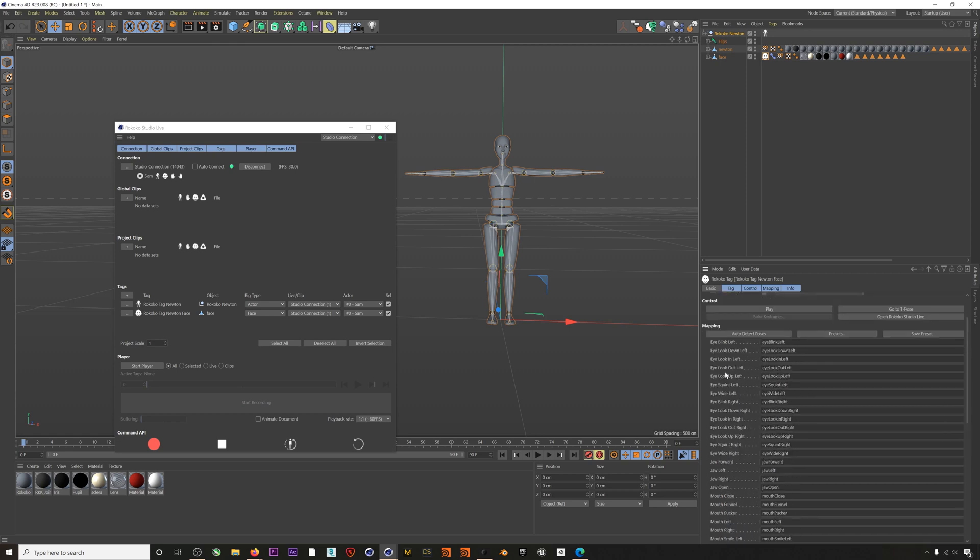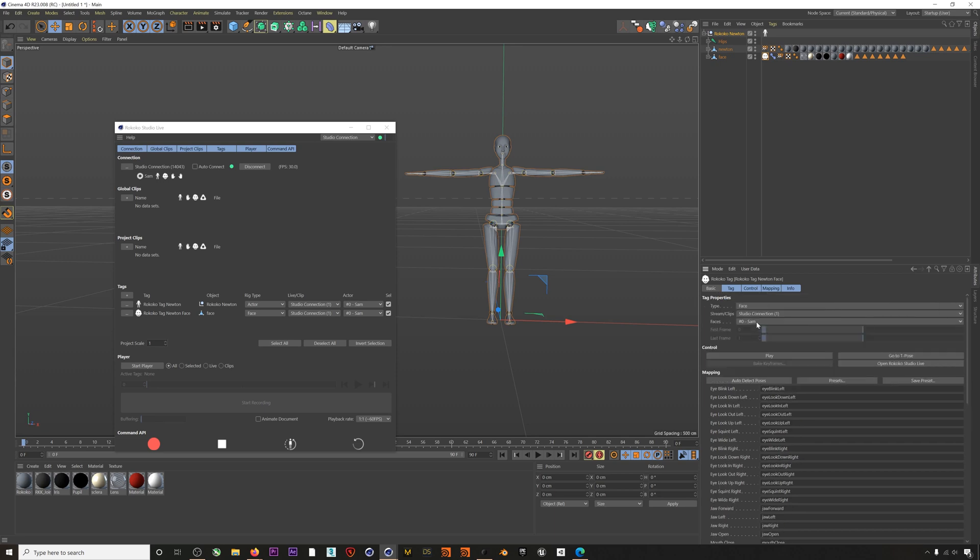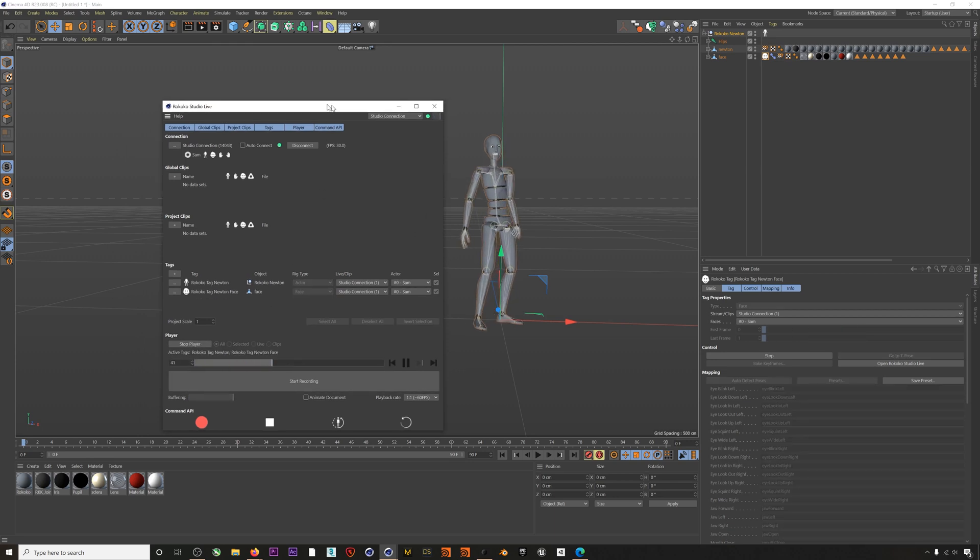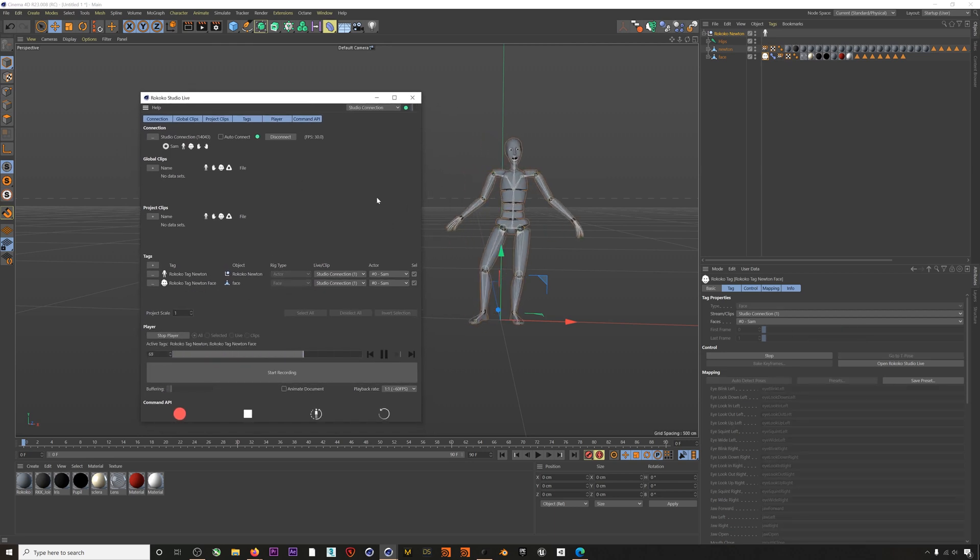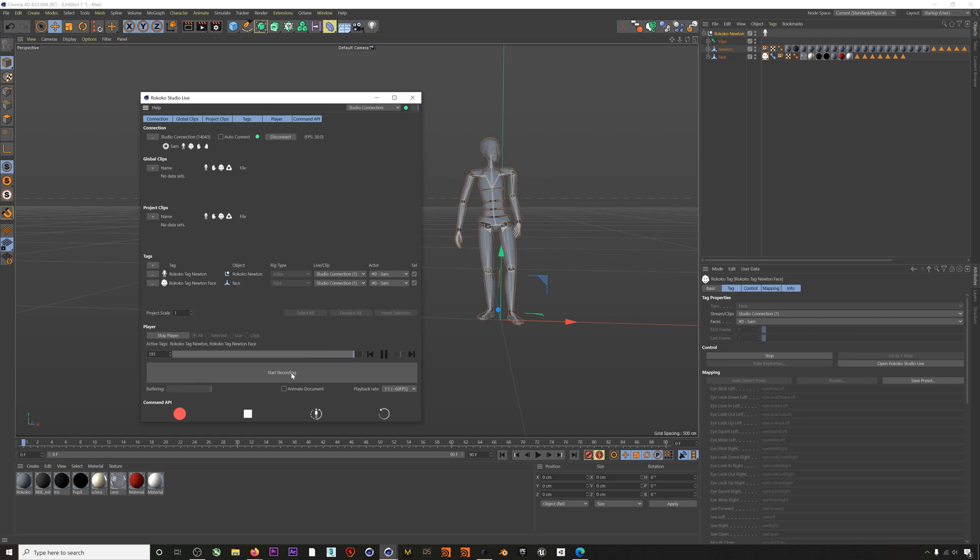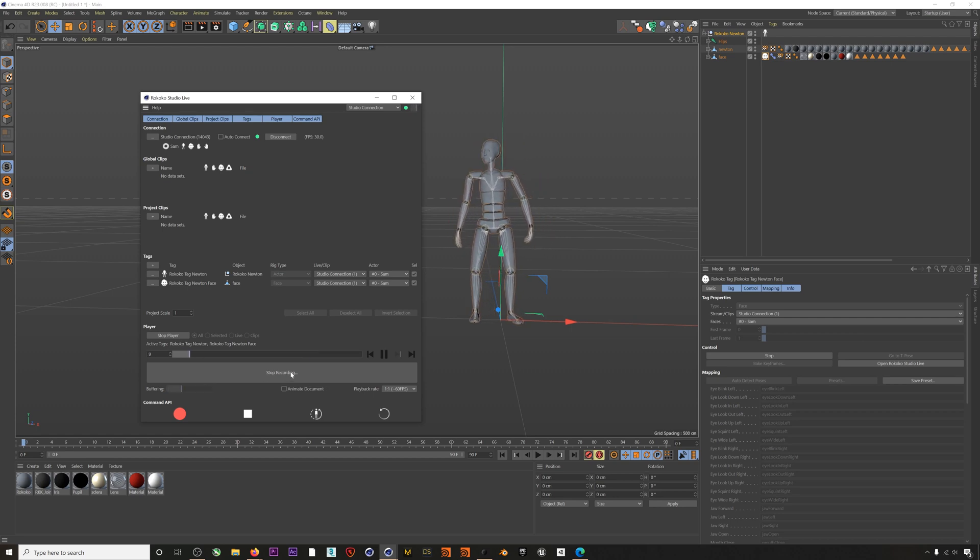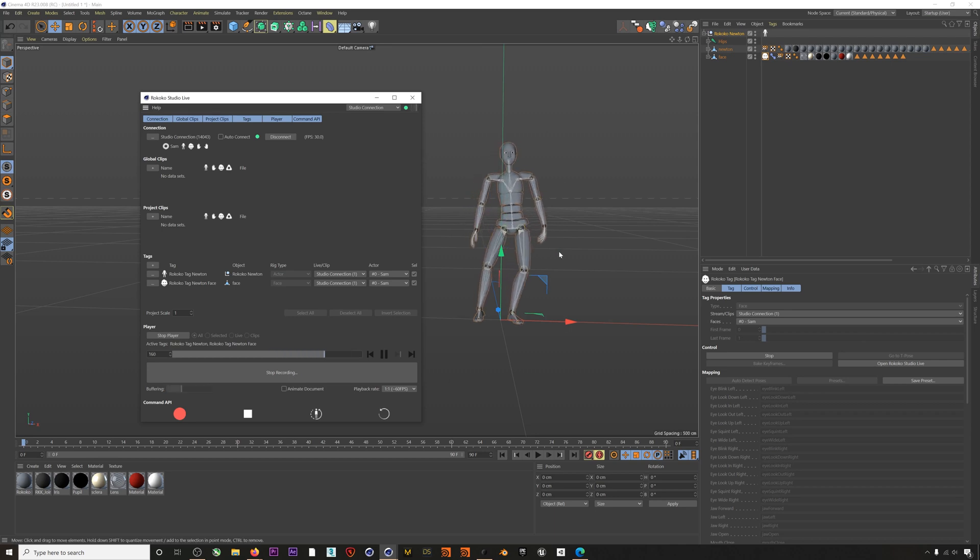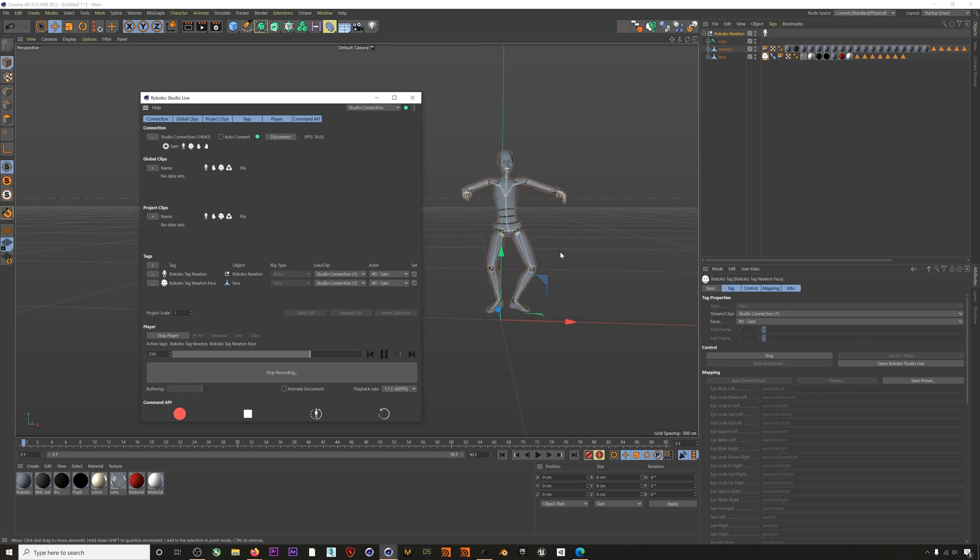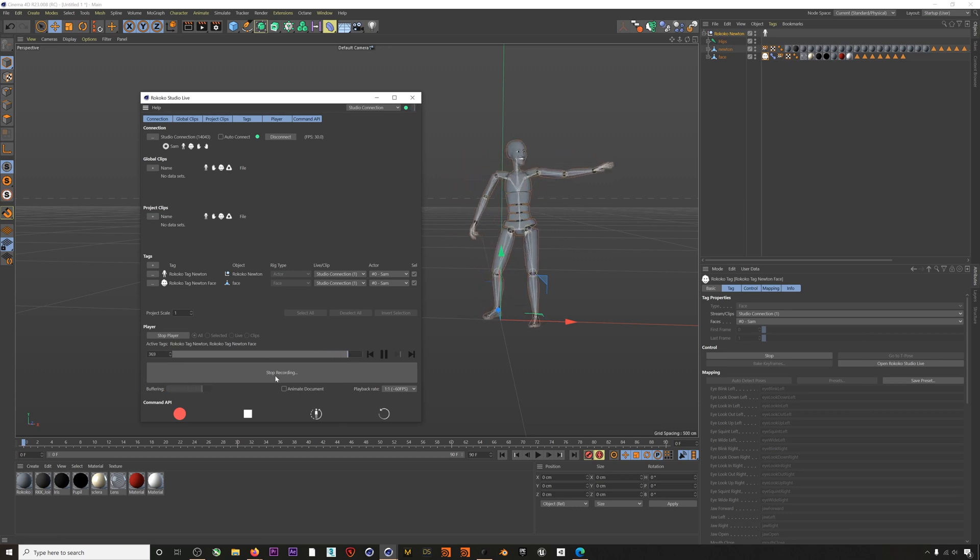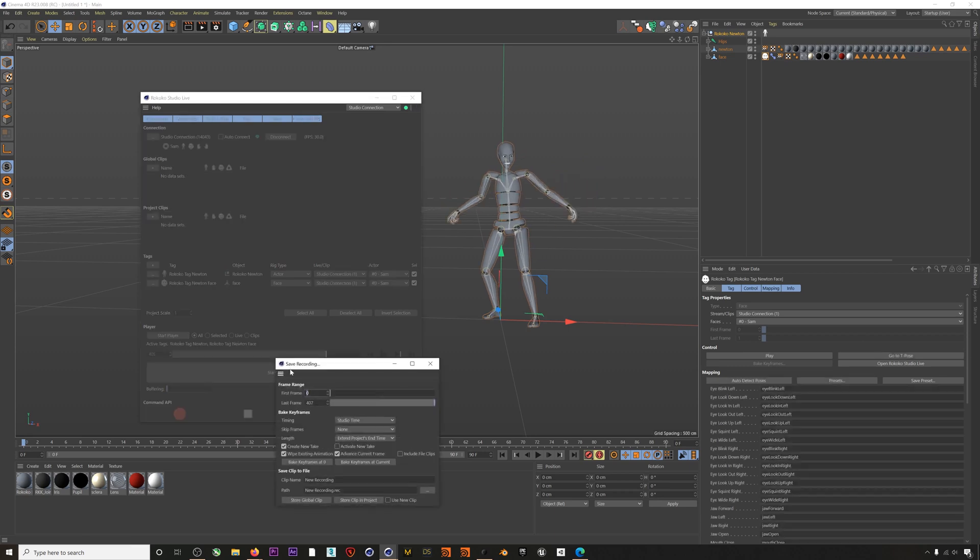Again you can change these manually by typing in the fields if needed. So we can also create a recording directly from this data that's coming in from Studio. If we hit Start Recording and let the mocap run for a little bit we can actually create a clip from this mocap data. When you hit Stop Recording we'll get a prompt that allows us to save what we just recorded.